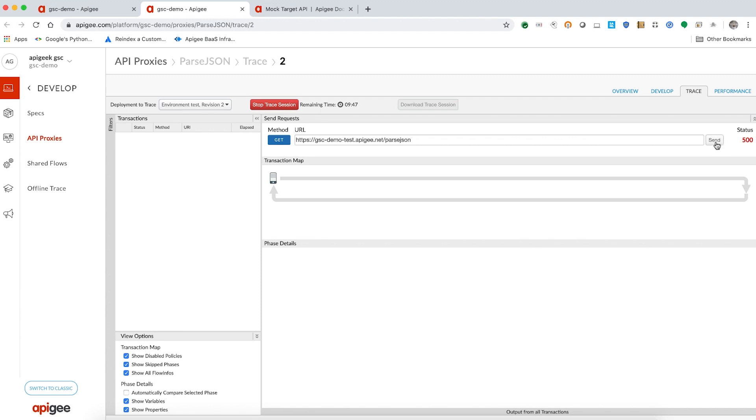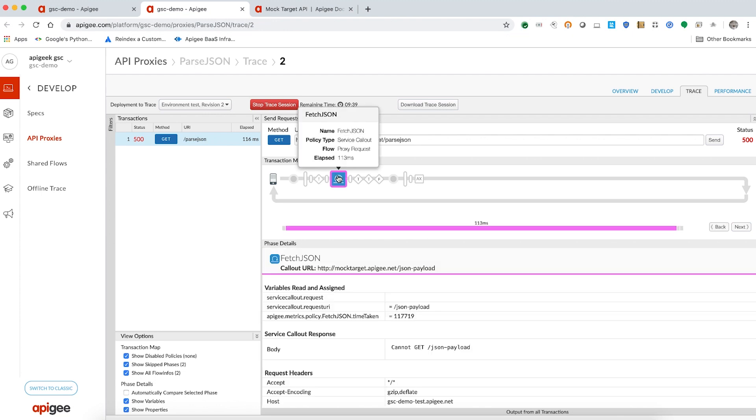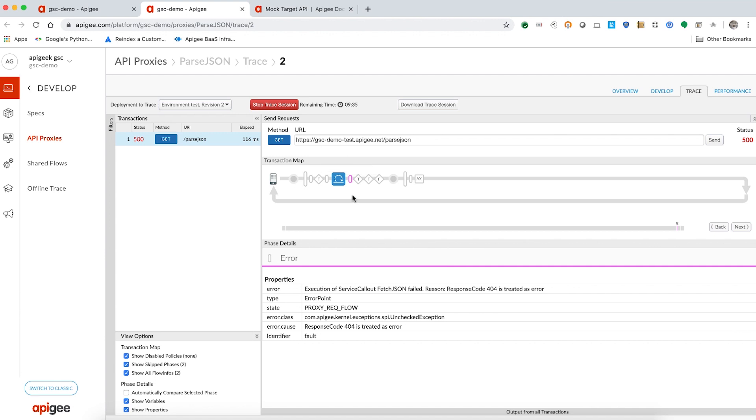As you can see, a 500 internal server error is encountered. If you examine the trace in detail, you will notice that the service callout policy fails with the reason response code 404 is treated as error.